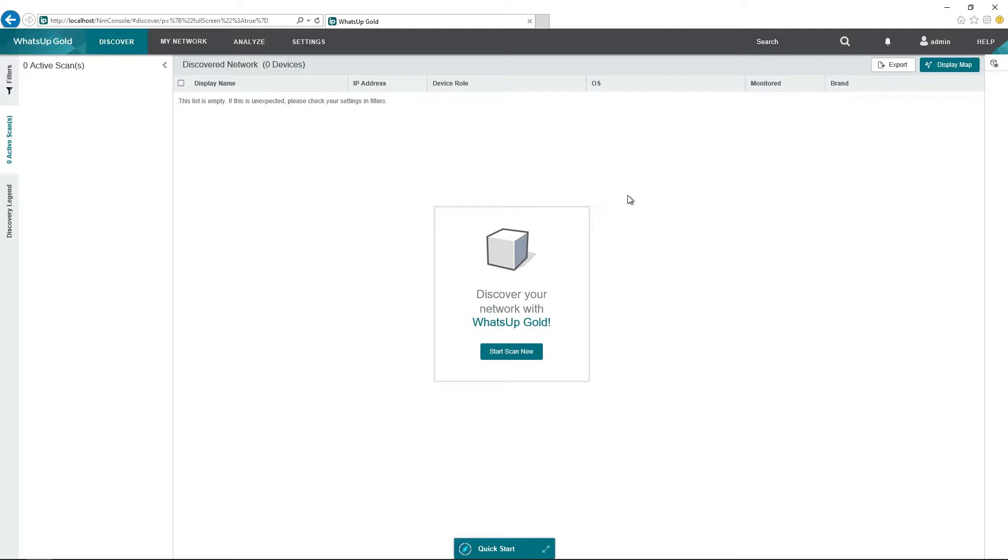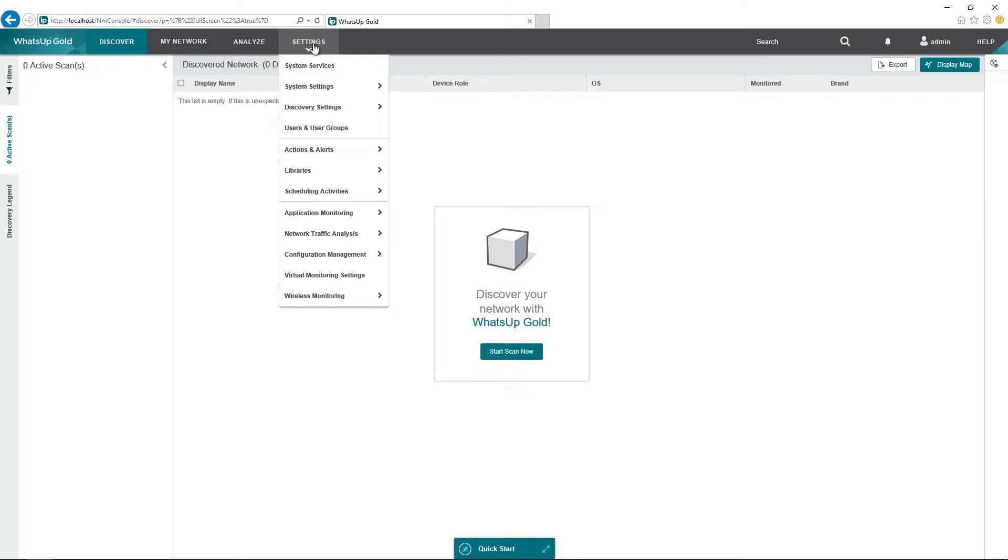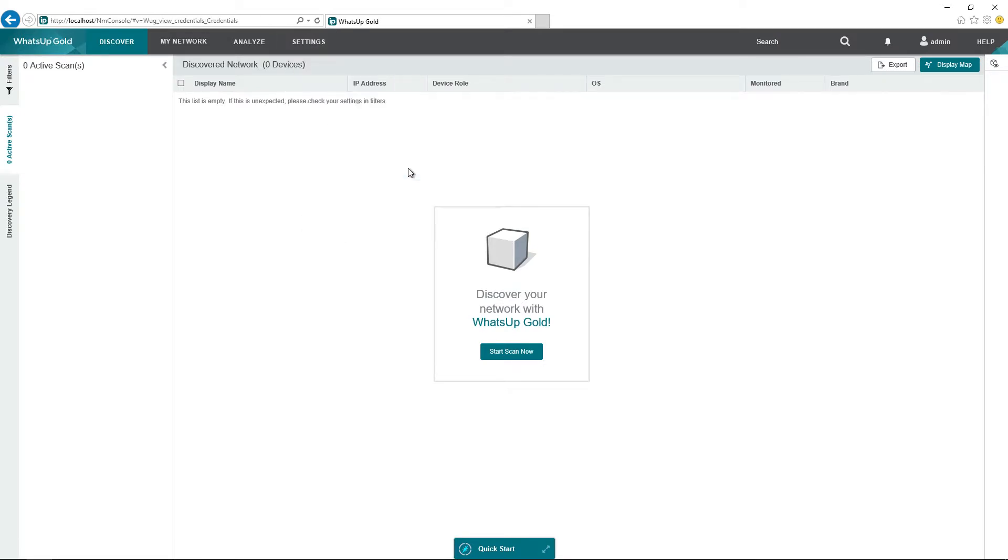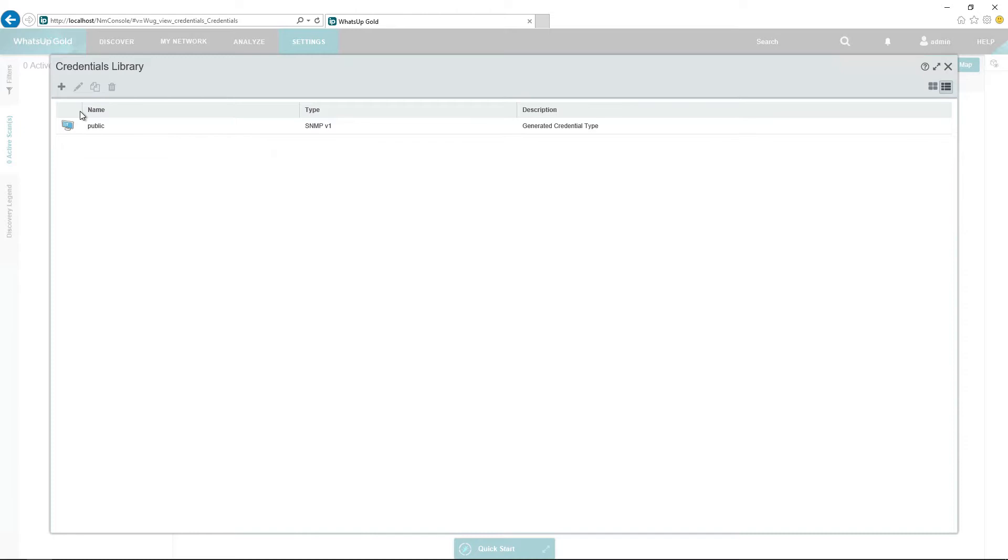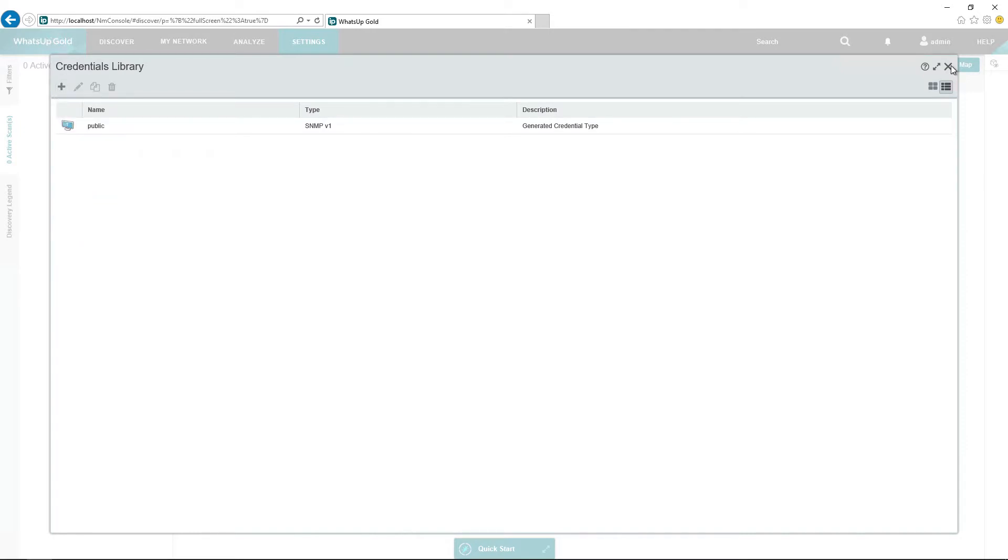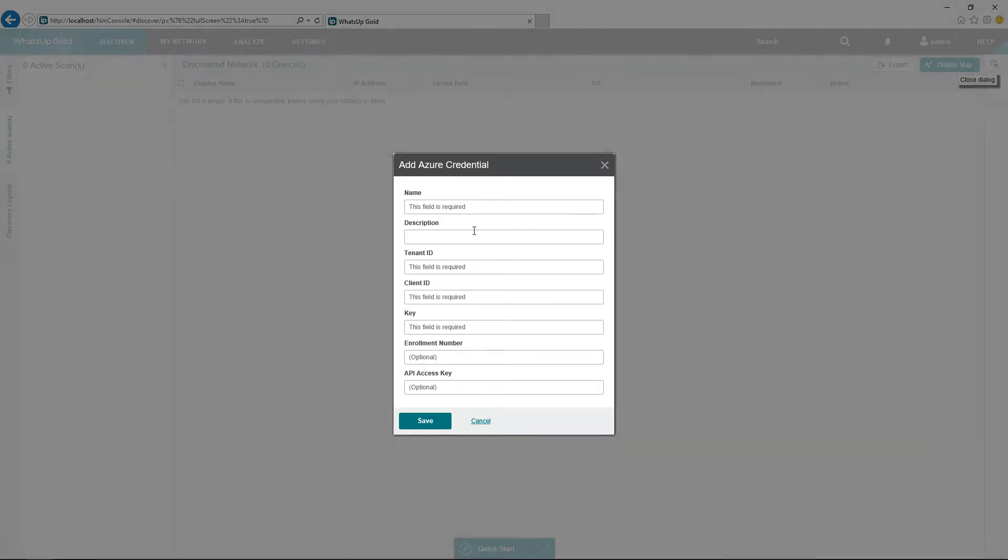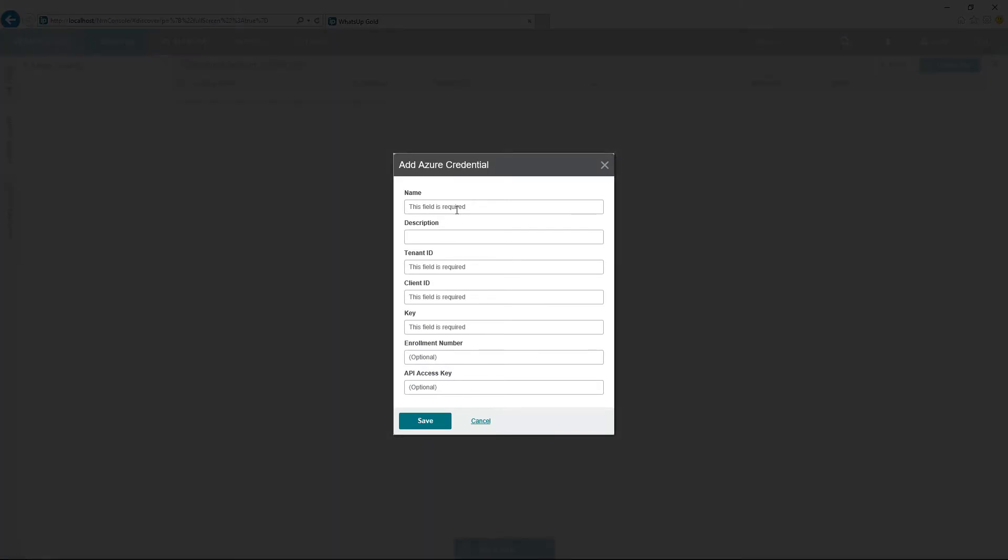Now we need to create an Azure credential. To do that, we can go to Settings, Libraries, Credentials. Click the plus, click Azure. Give the credential a name. I'll just say Tech Snips.